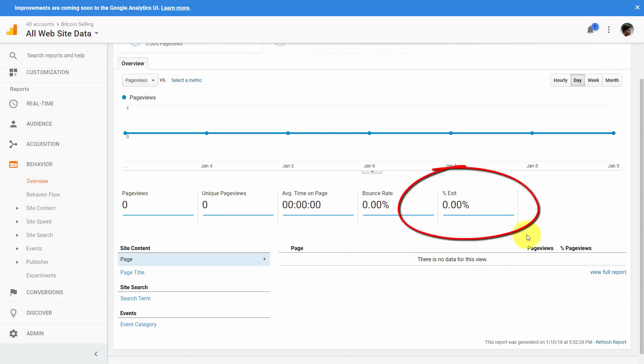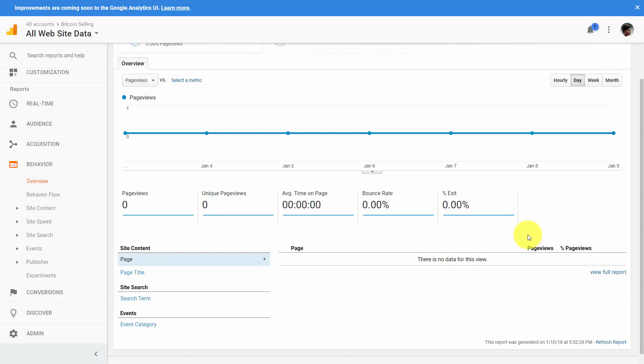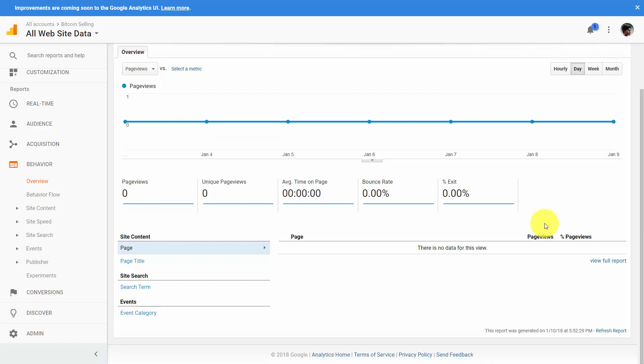The Exit Percentage tells us how often someone leaves our site from a particular page, giving us an indication that on a specific page, someone is finding they can leave. Depending on your business model, it could be that someone is supposed to leave from a particular page. So you now have 14 measures that you can actually use and look at repeatedly. This will not stop you from creating custom reports and looking at more detail, but these 14 things can help you determine what's happening on your site.